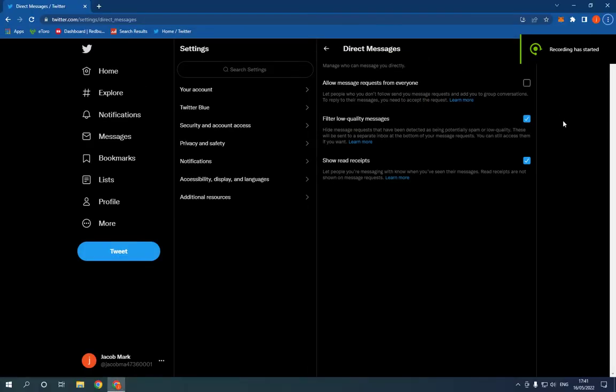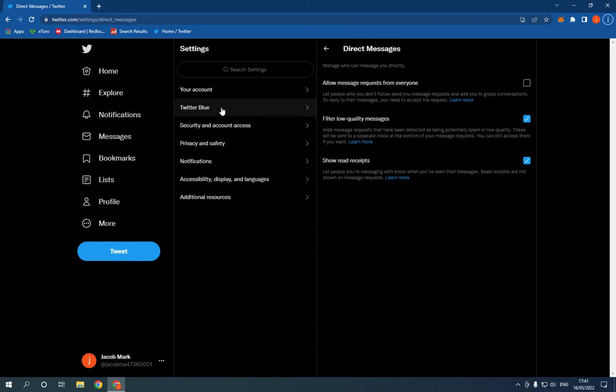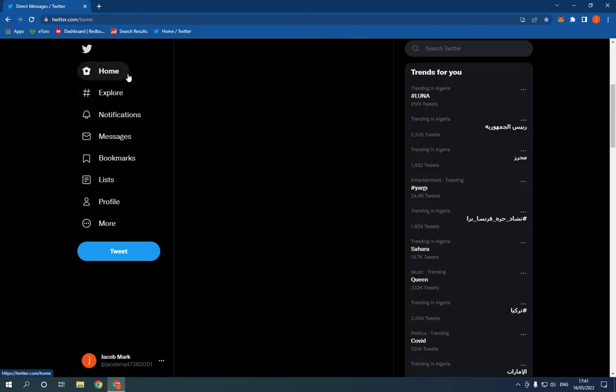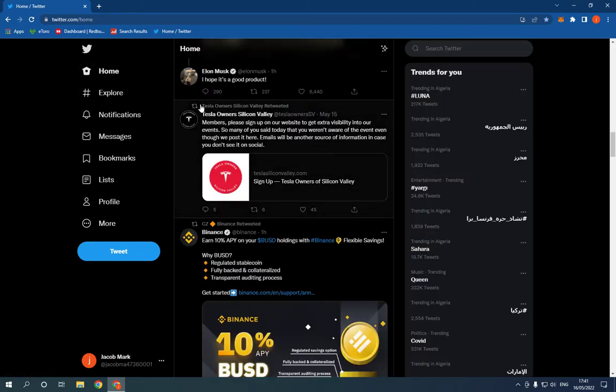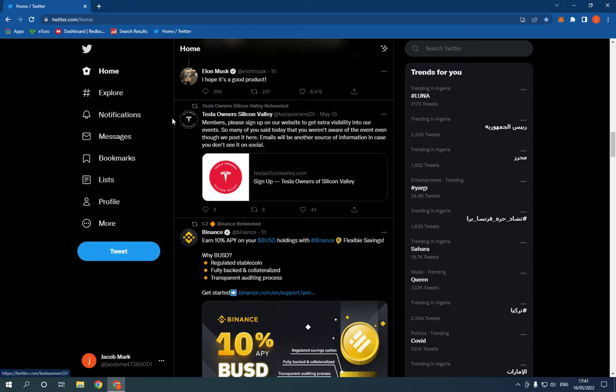How to allow or disallow message requests from everyone on Twitter easily. So hello guys, all what you have to do is simple, go to twitter.com.